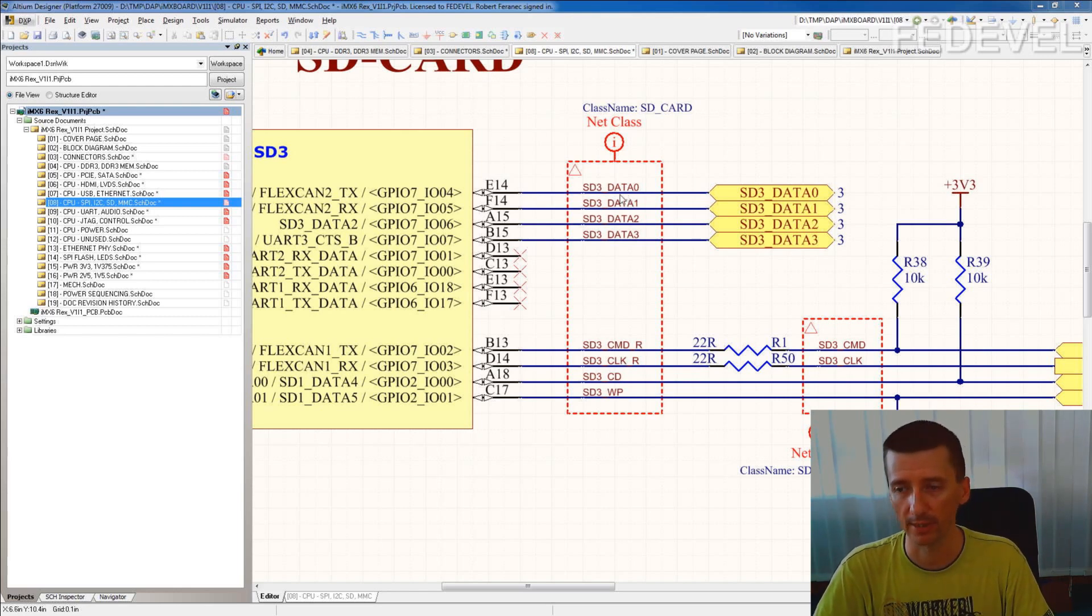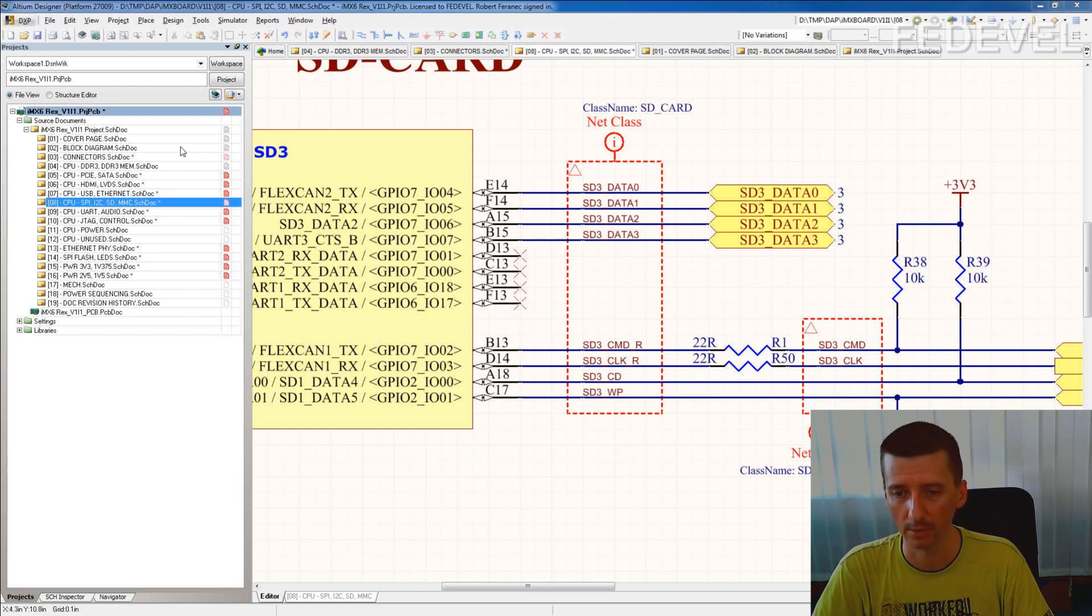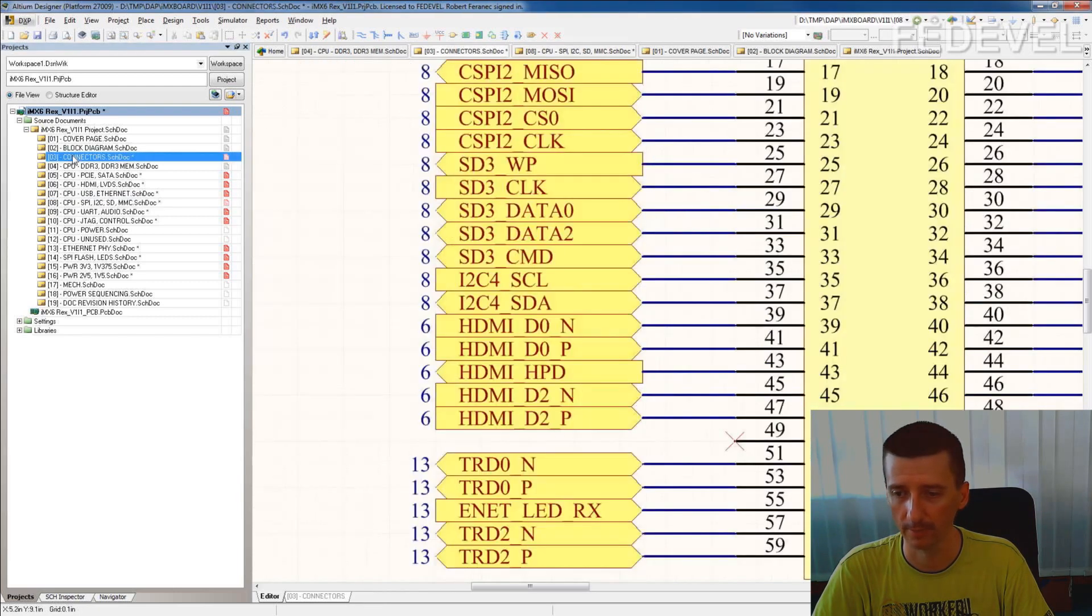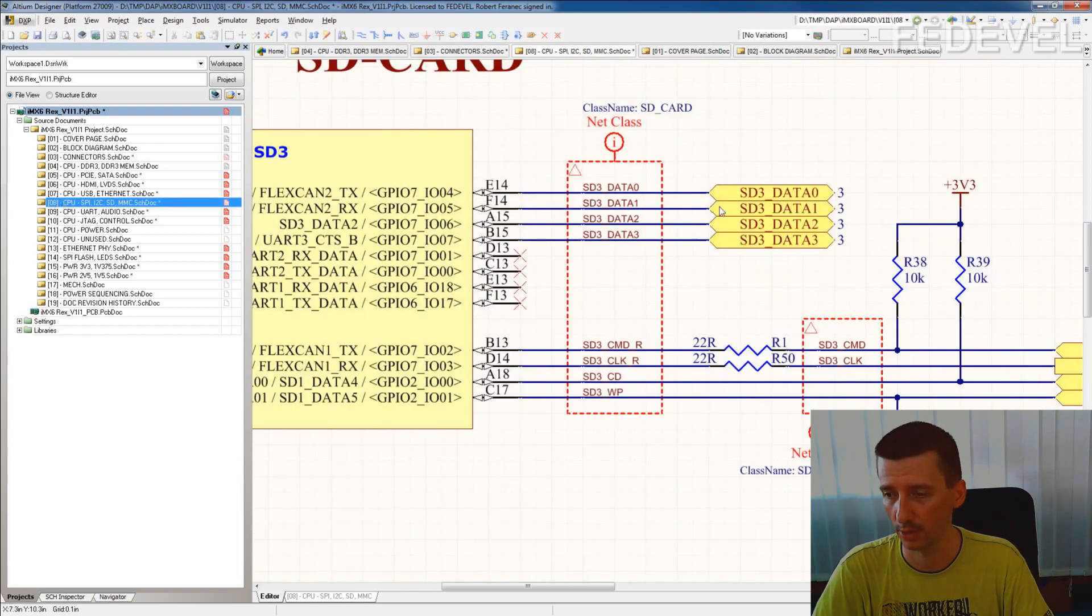For example, SD3 data 0, we see it goes on page 3. So when I go on page 3, here SD3 data 0, and here it says it is also on page 8, this is page 8.